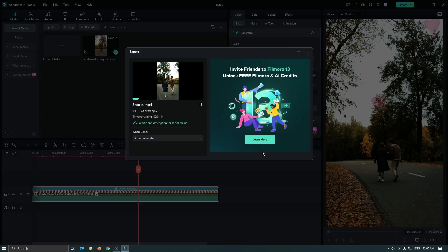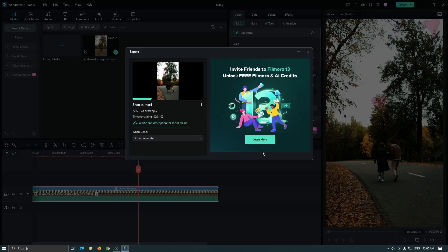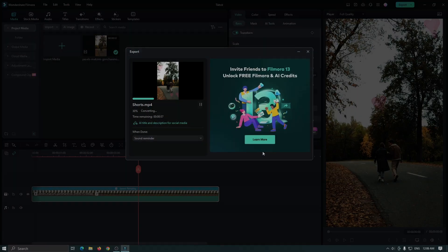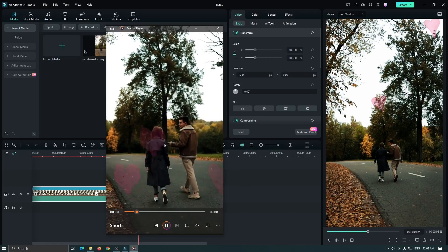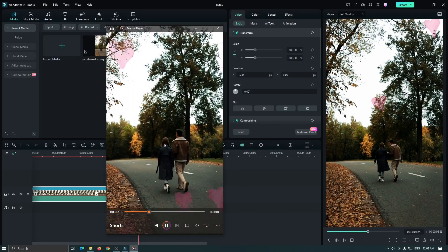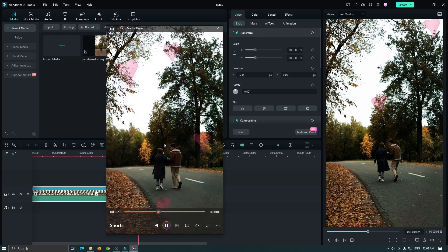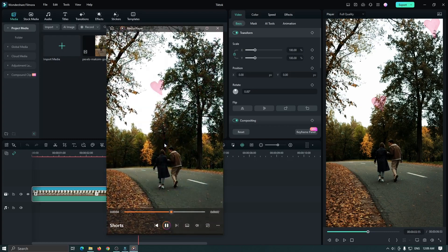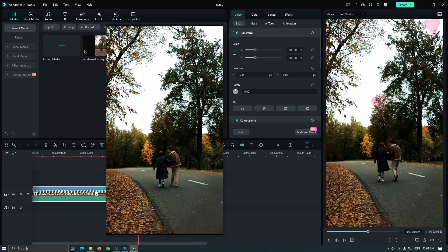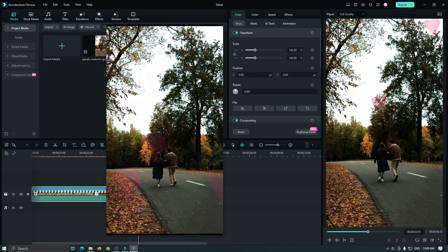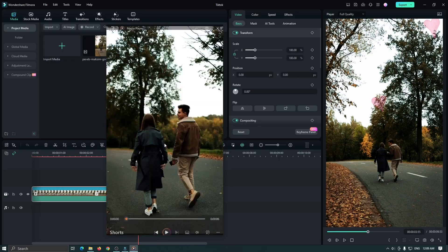So you can see Filmora exporting the best quality shorts video. So I hope you guys enjoy this video. If you have any question please let us know in the comment section below and please subscribe to my channel for Filmora 13 updates. Thanks for watching, goodbye.